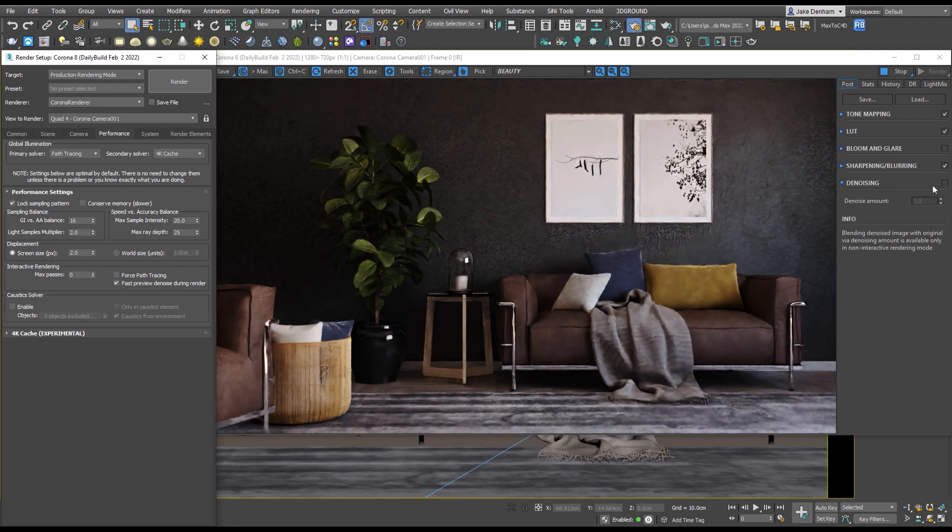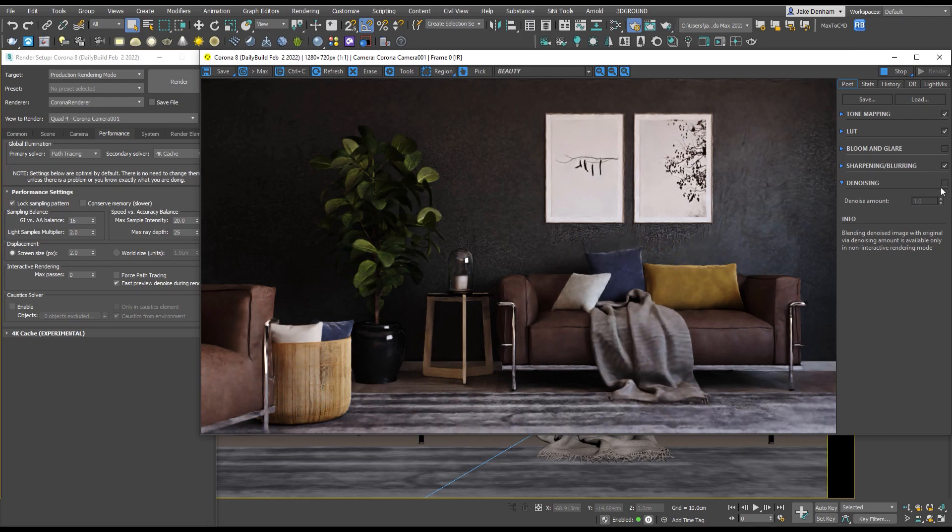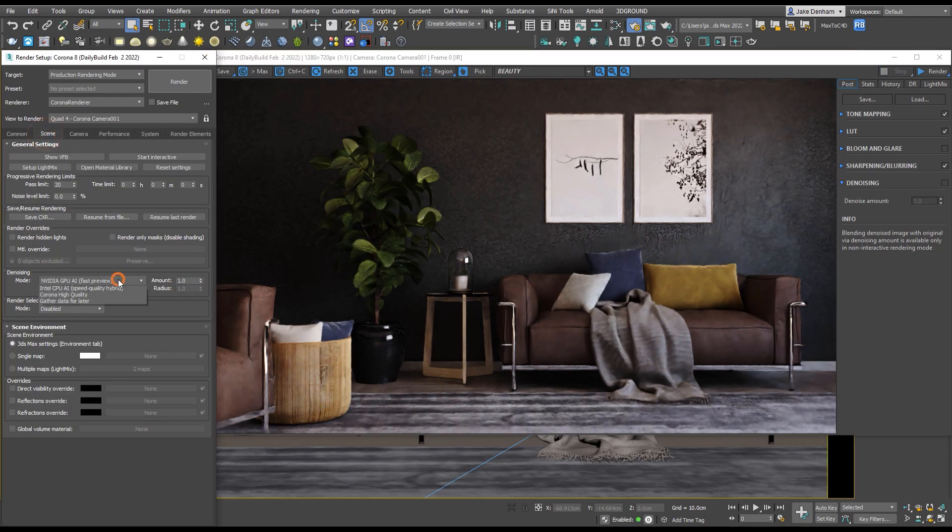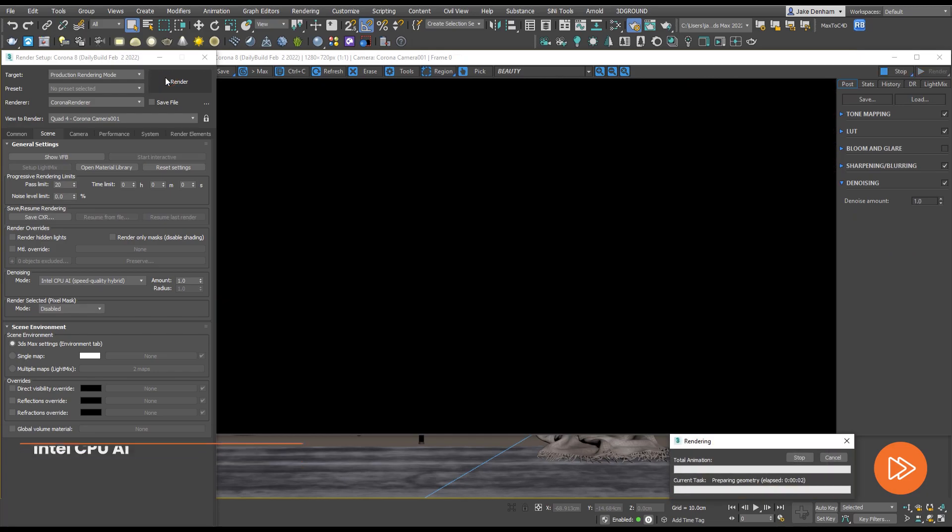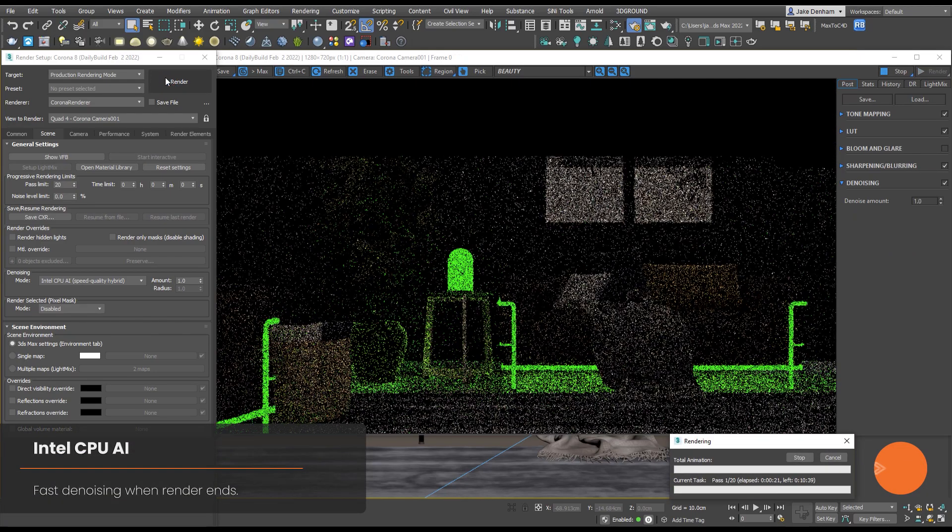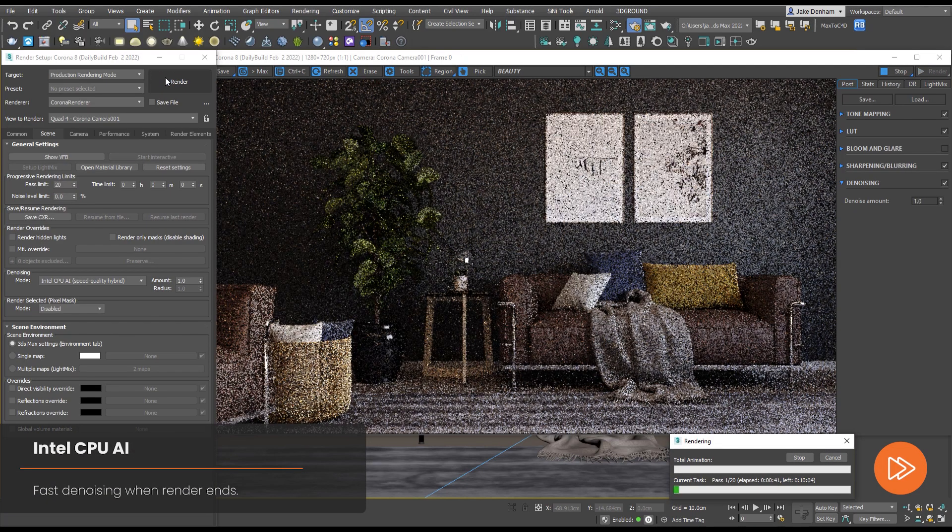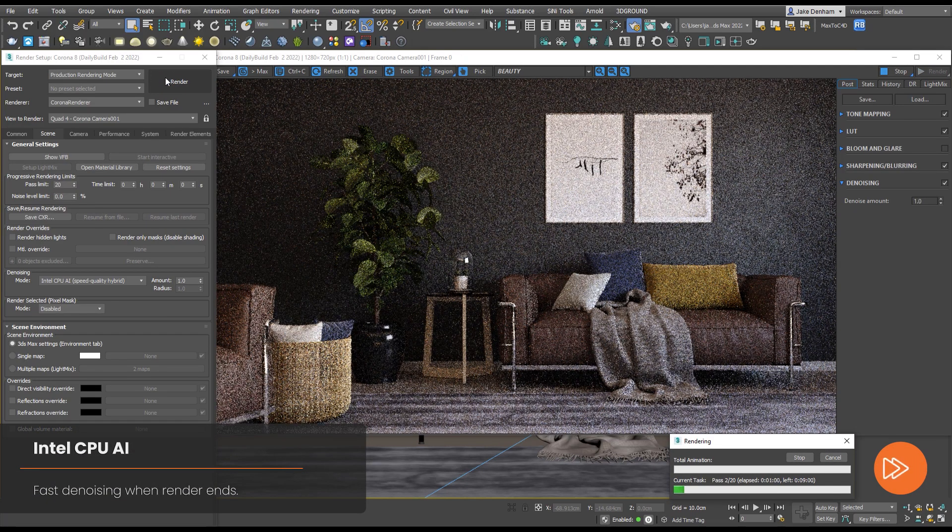One of the only drawbacks is that we can't turn this on and off in the frame buffer and you can't change the denoise amount. Next up we have Intel CPU AI and this can be used for denoising when the render ends.